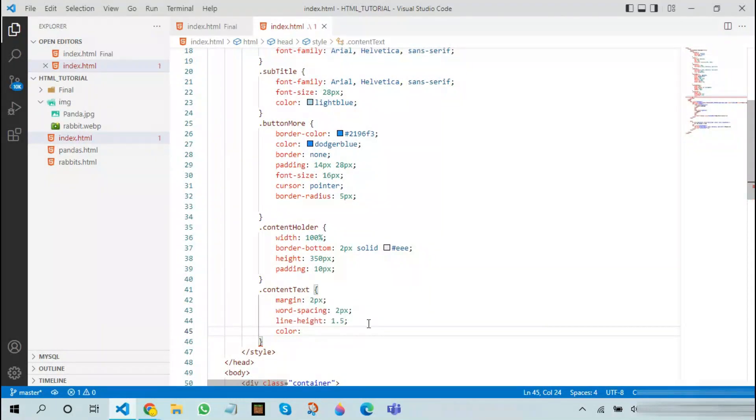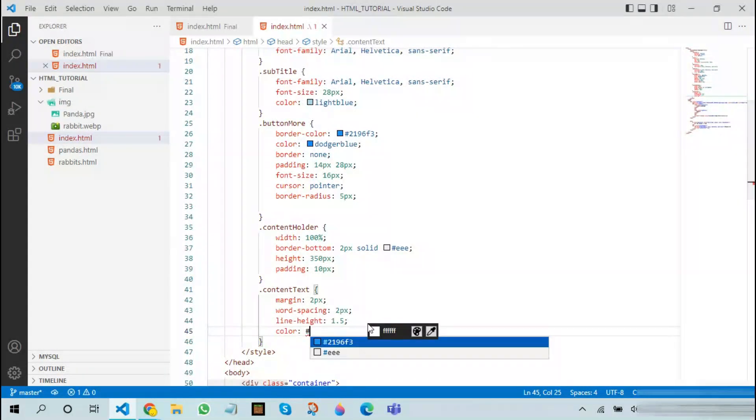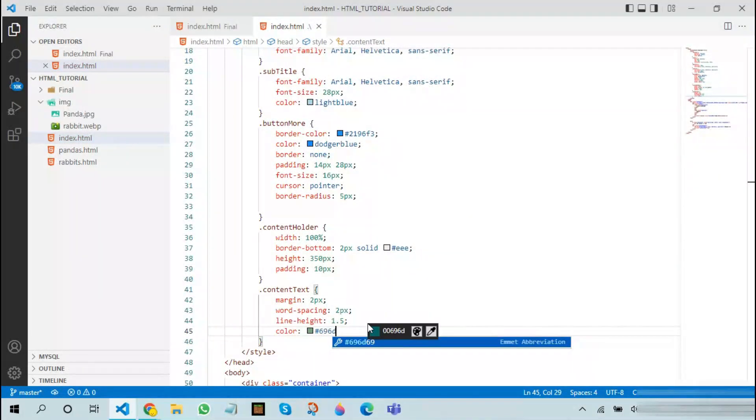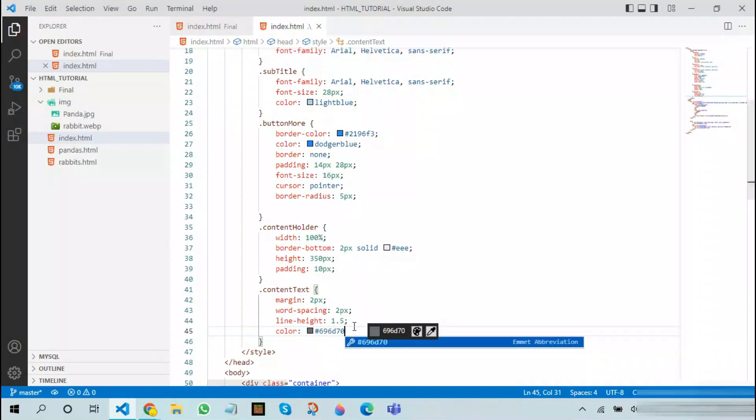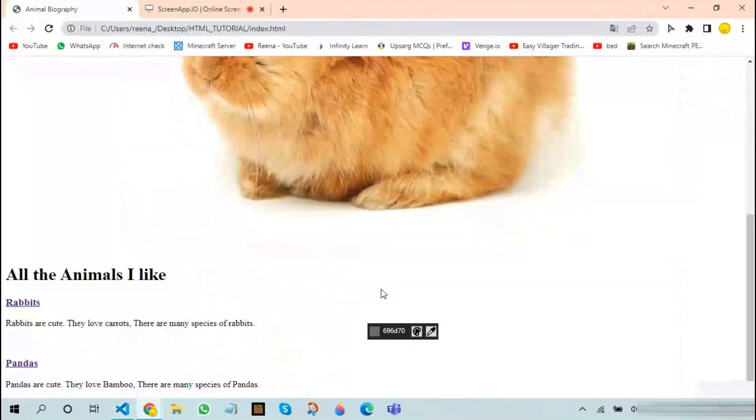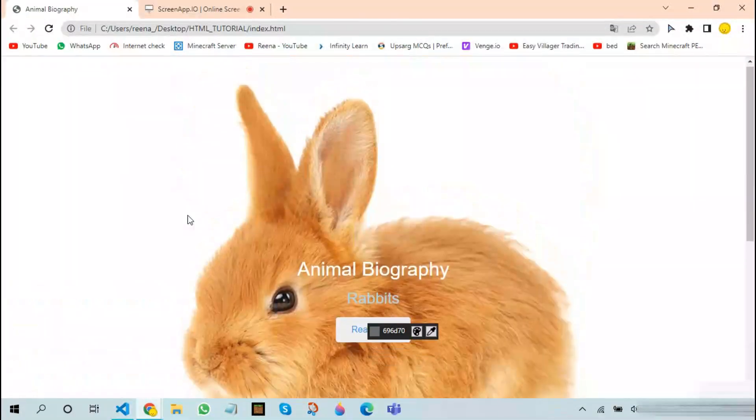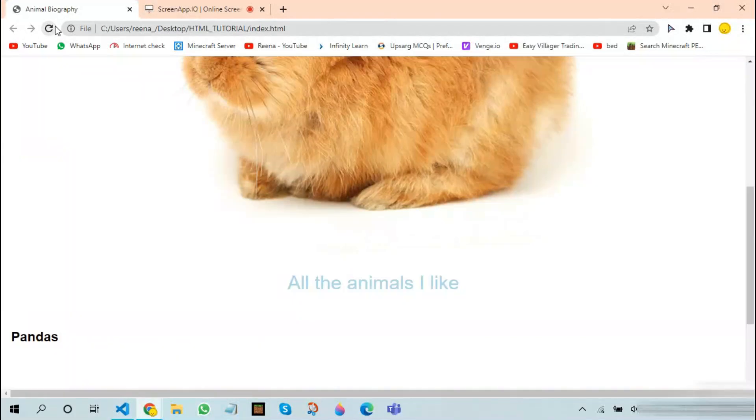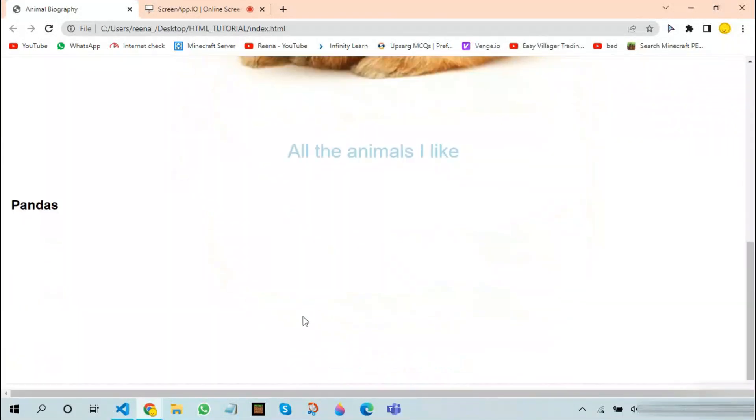Hashtag 696970. It gives a little bit darker version of grey. Let us see how it looks now. As you can see it looks really beautiful.